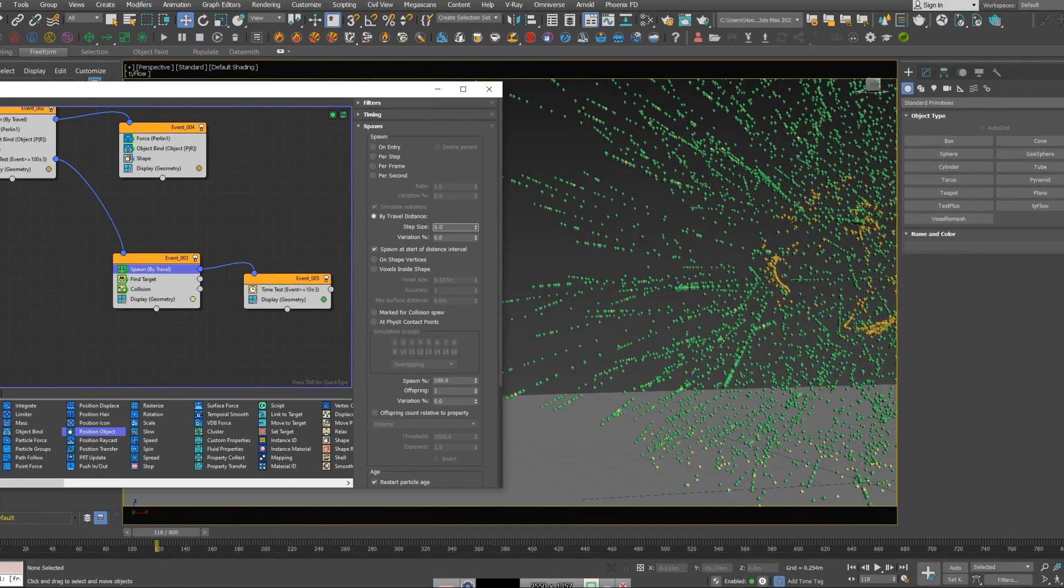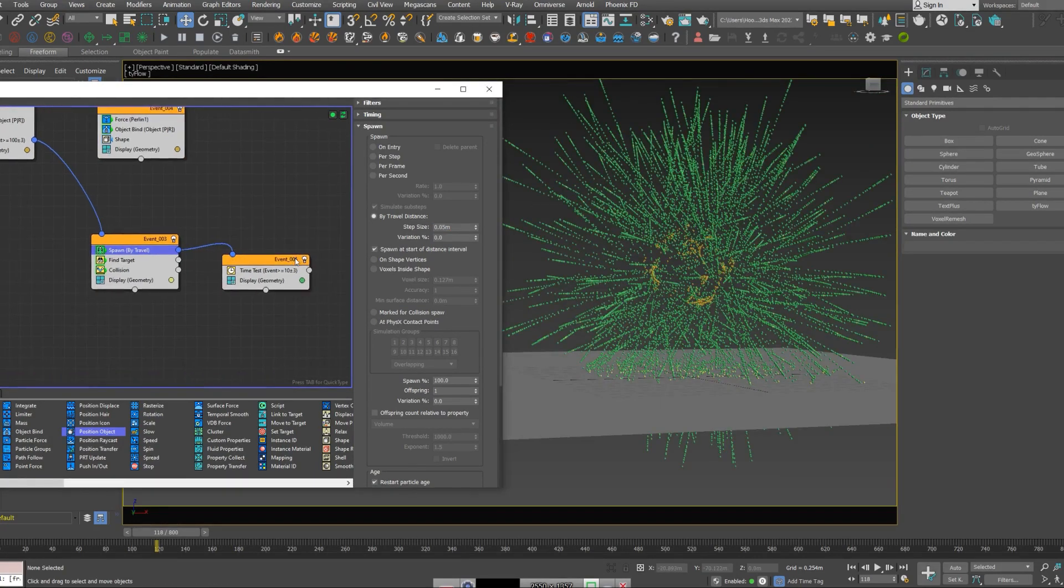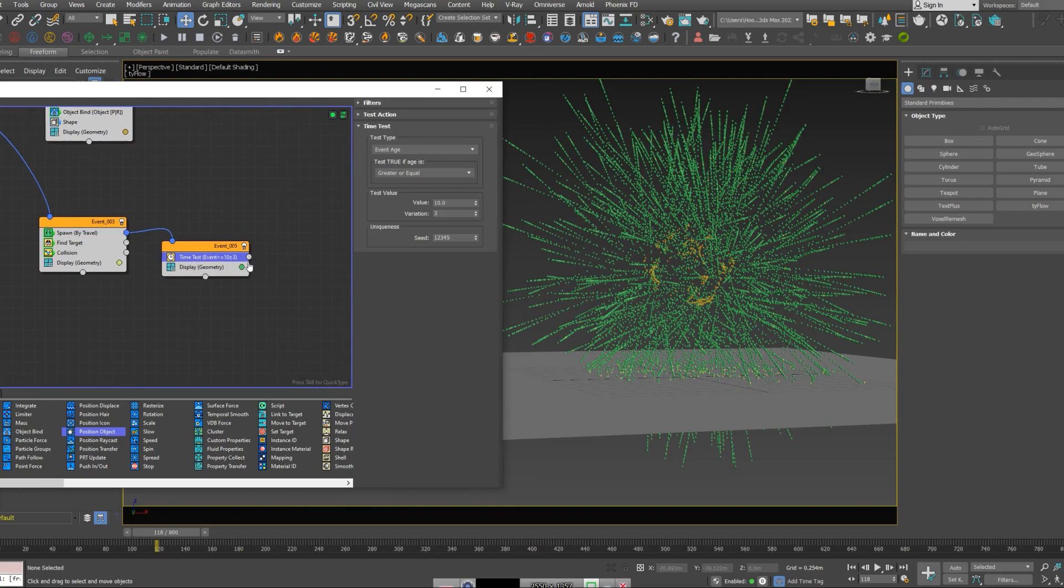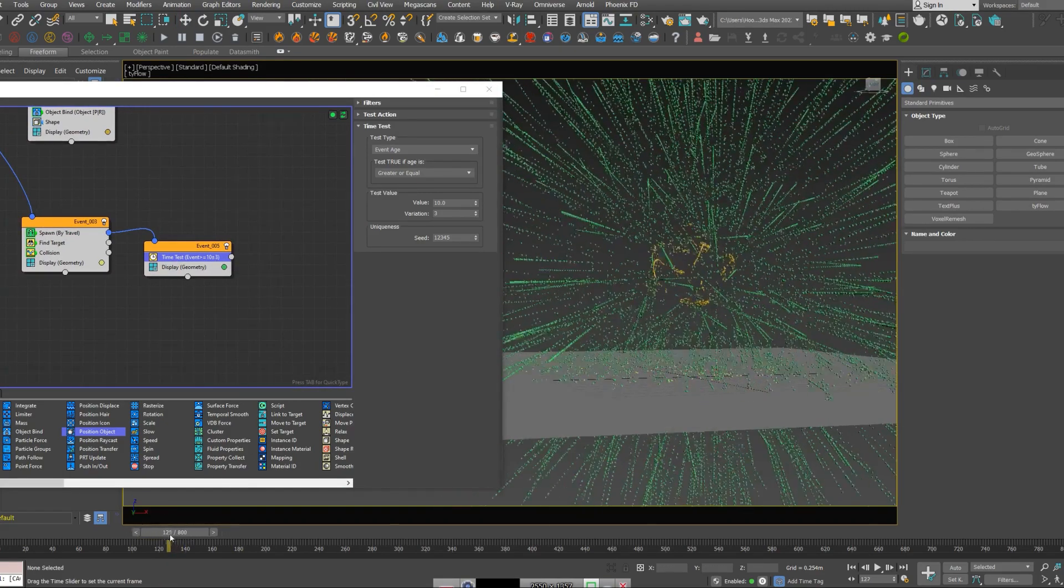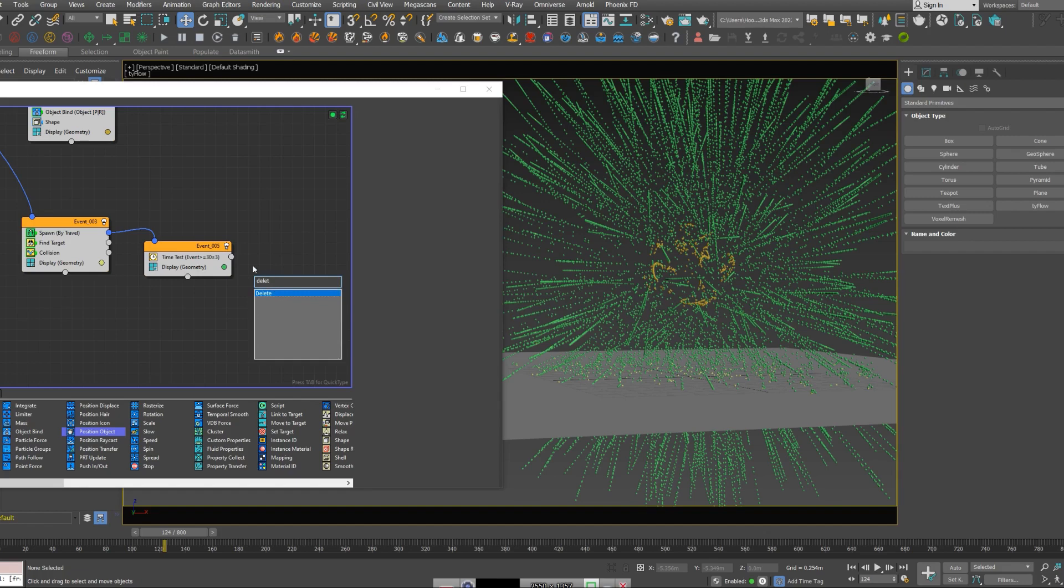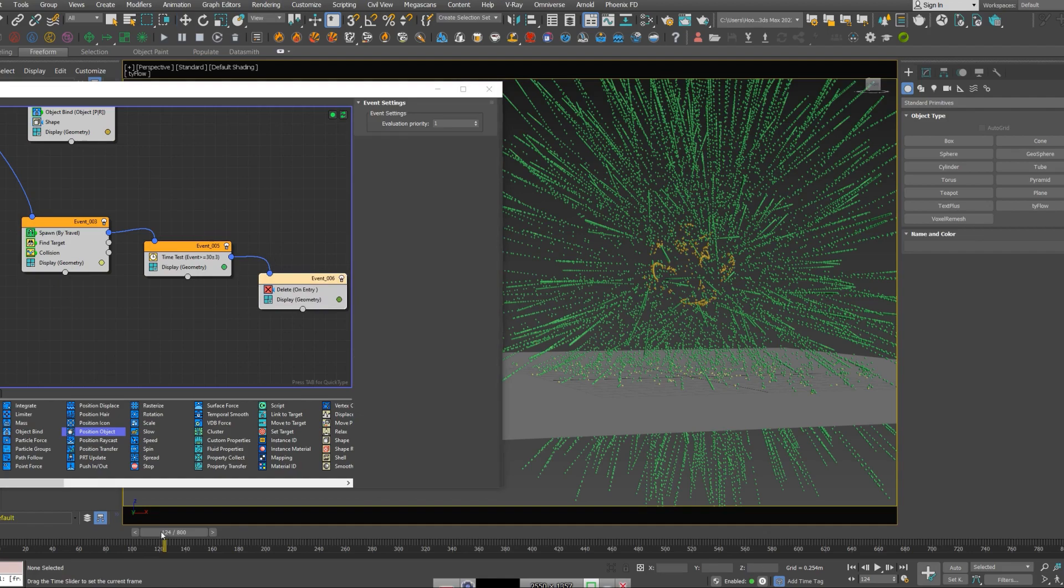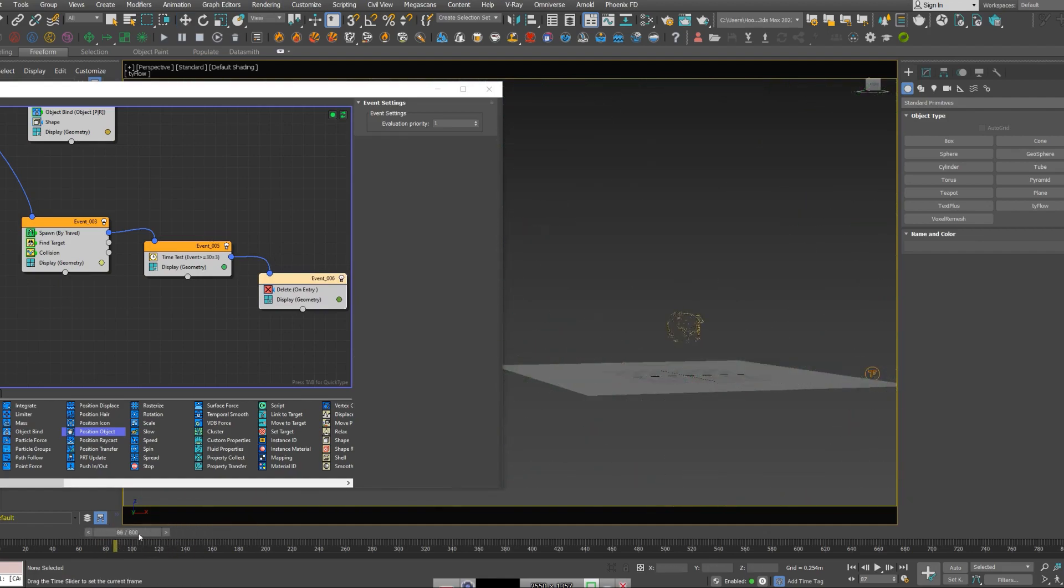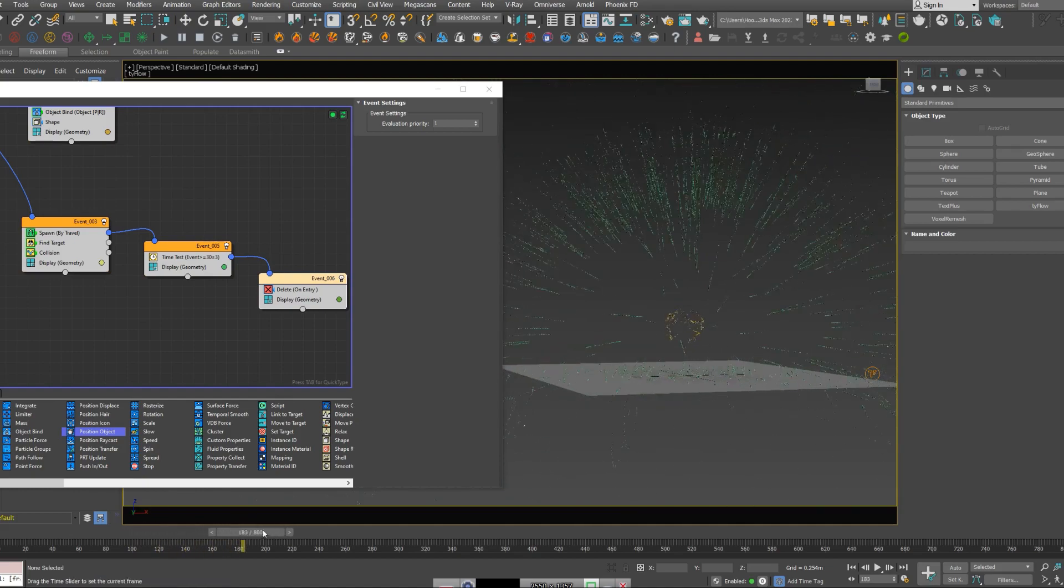So for this tutorial, I'm going to put it to maybe 0.05. Now I'm going to give them a life. This is the reason why I added a time test. I'm going to tell it to disappear after maybe 30 frames, then I add a delete node. You can see the edge of these tails are about 30 frames.